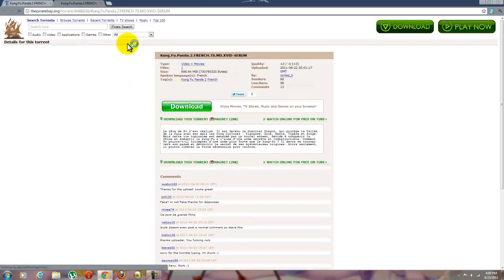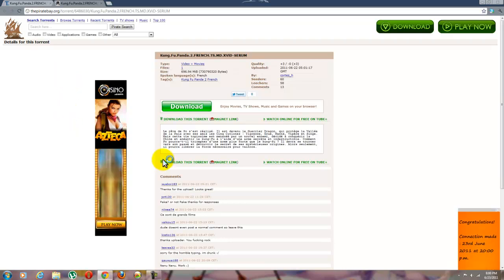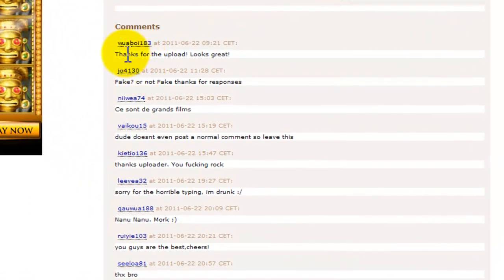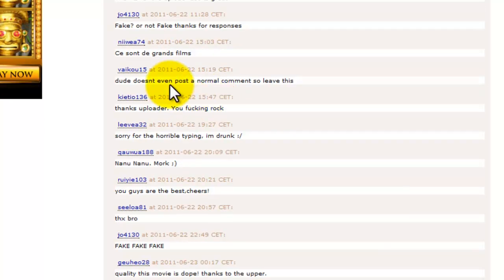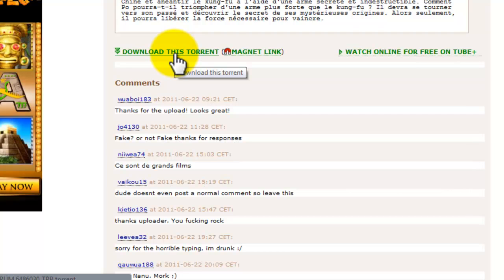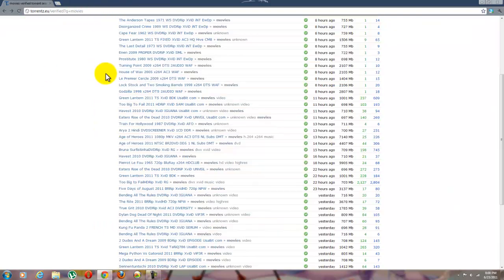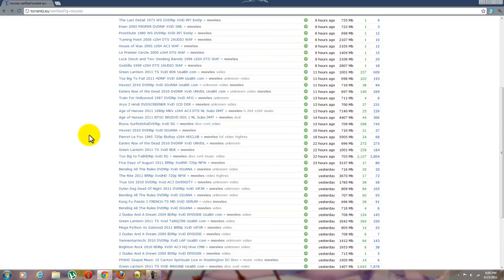After clicking on the Pirate Bay or whatever site you choose, you can read the comments if you want. If you like the comments, just click download torrent. That's all you have to do to download movies. For games, you have to download ISO files so it works on your computer, and it's pretty much the same as downloading a movie.